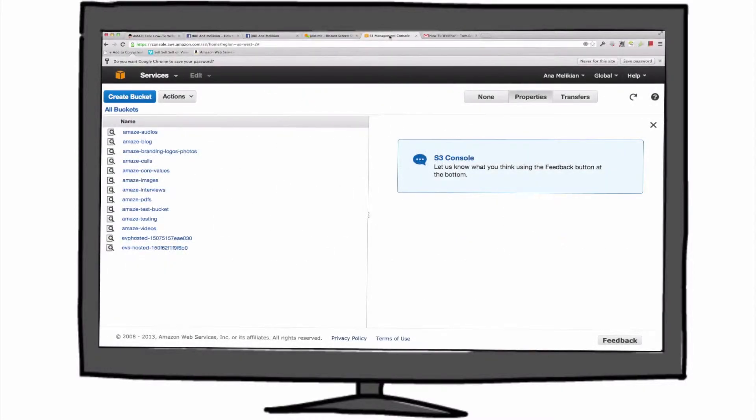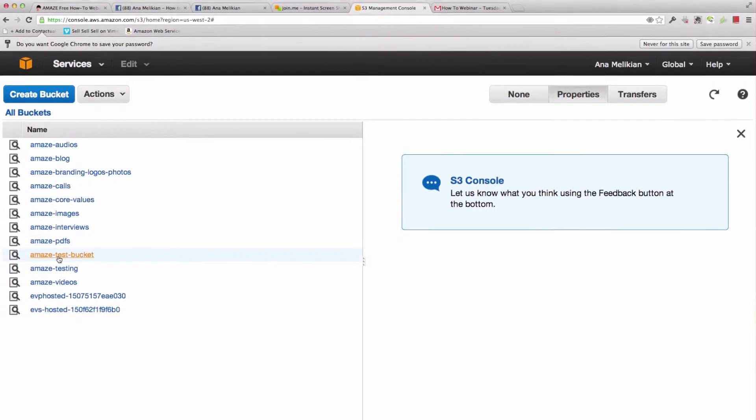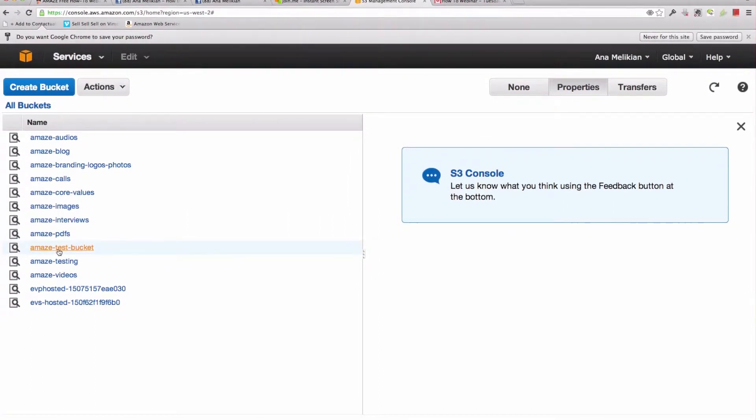We have to go here to Amazon S3, our console and dashboard that I explained how to use in the previous video, number two. And I'm going to open the bucket.